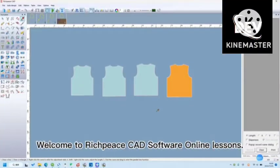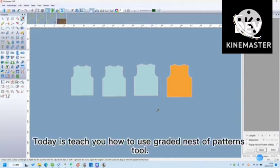Welcome to RichPiece CAD Software Online Lessons. Today is teach you how to use graded nest of patterns tool.